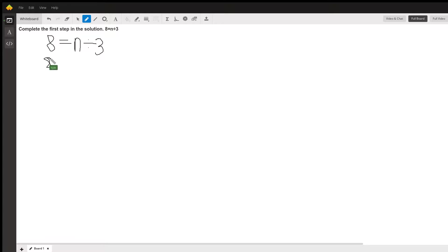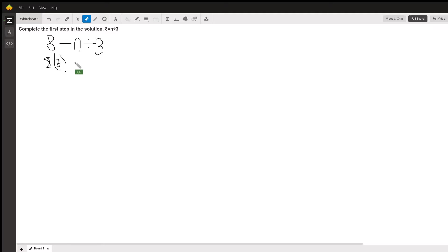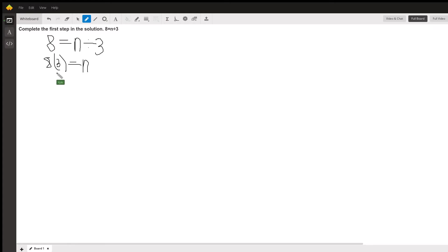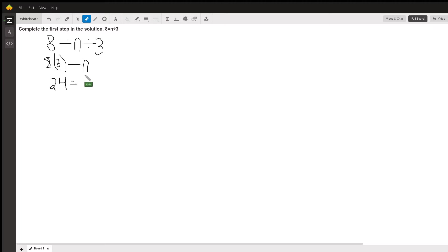So we'd have 8 times 3 over here which would equal n, and we could simplify that by multiplying this out. So 24 is equal to n.